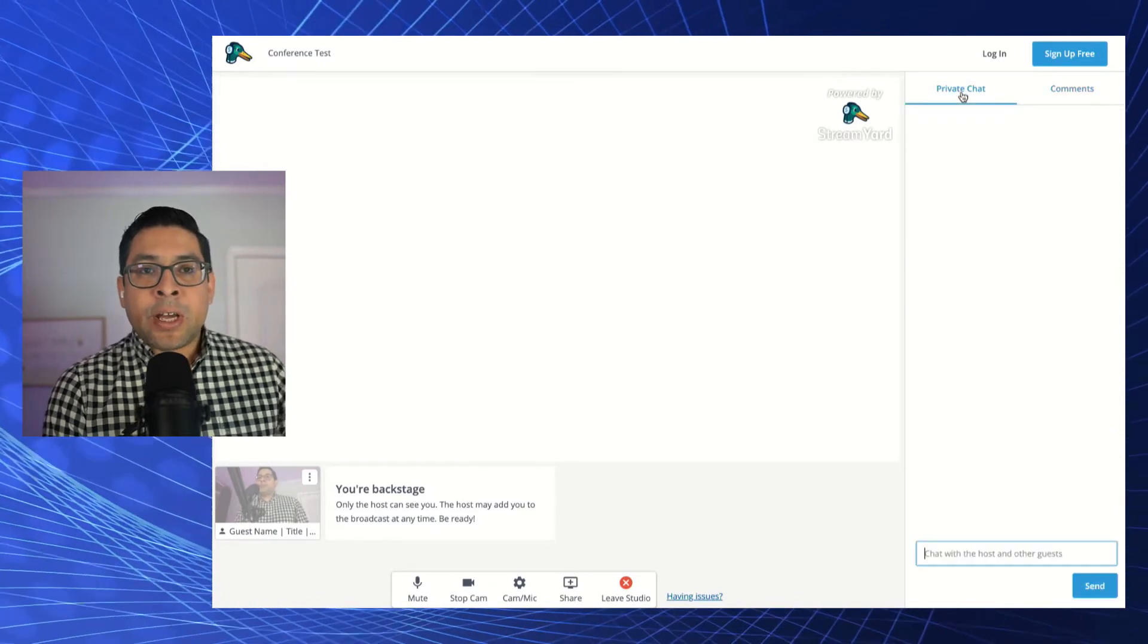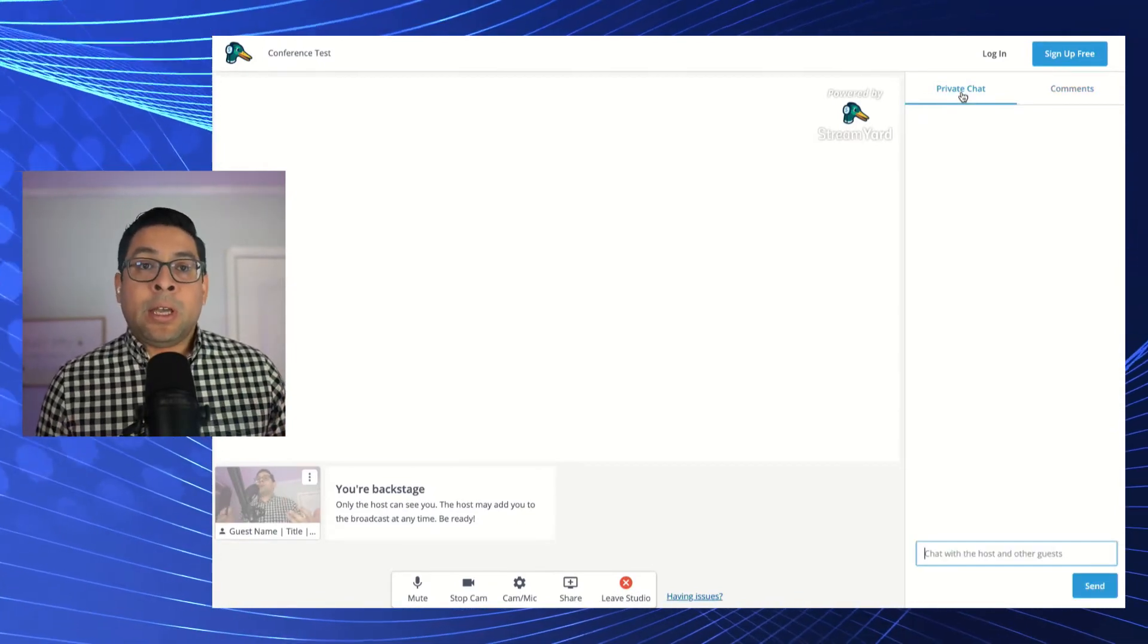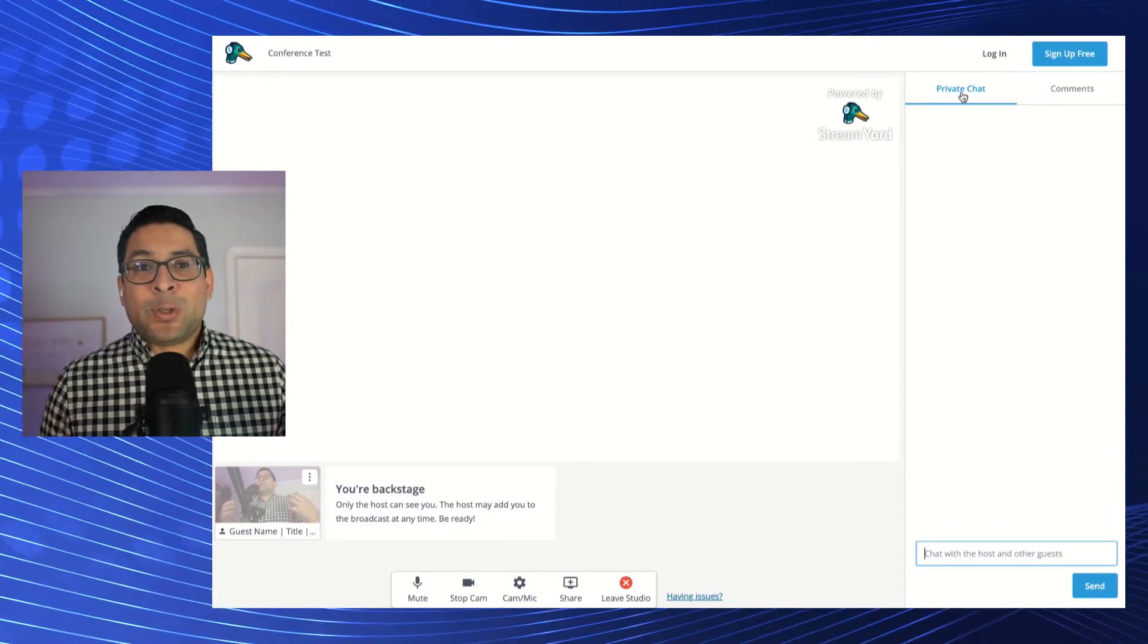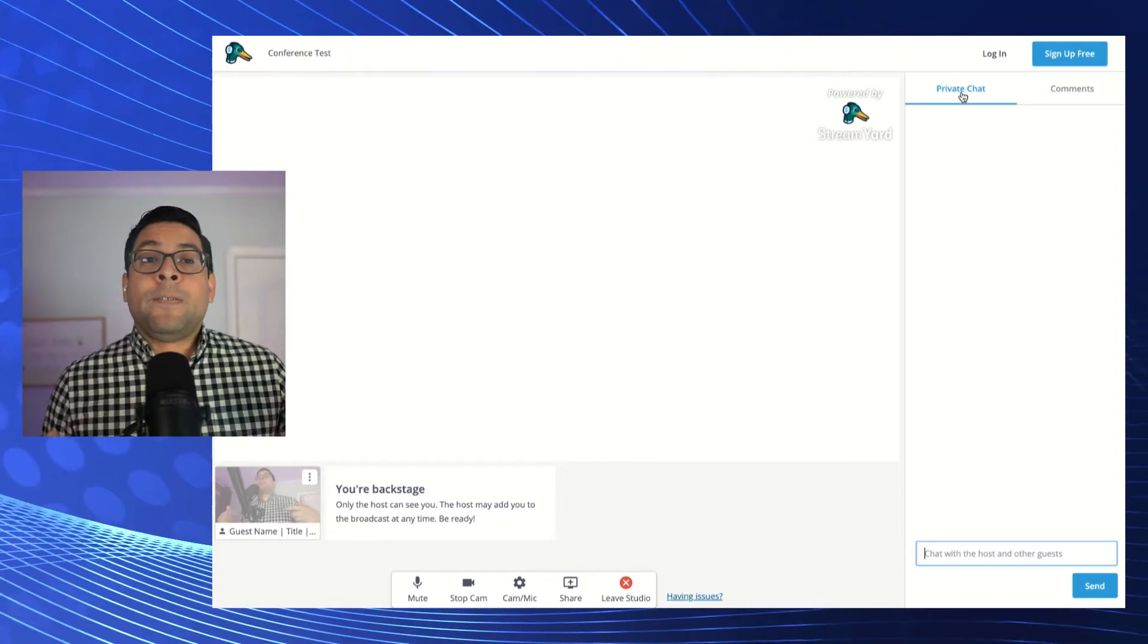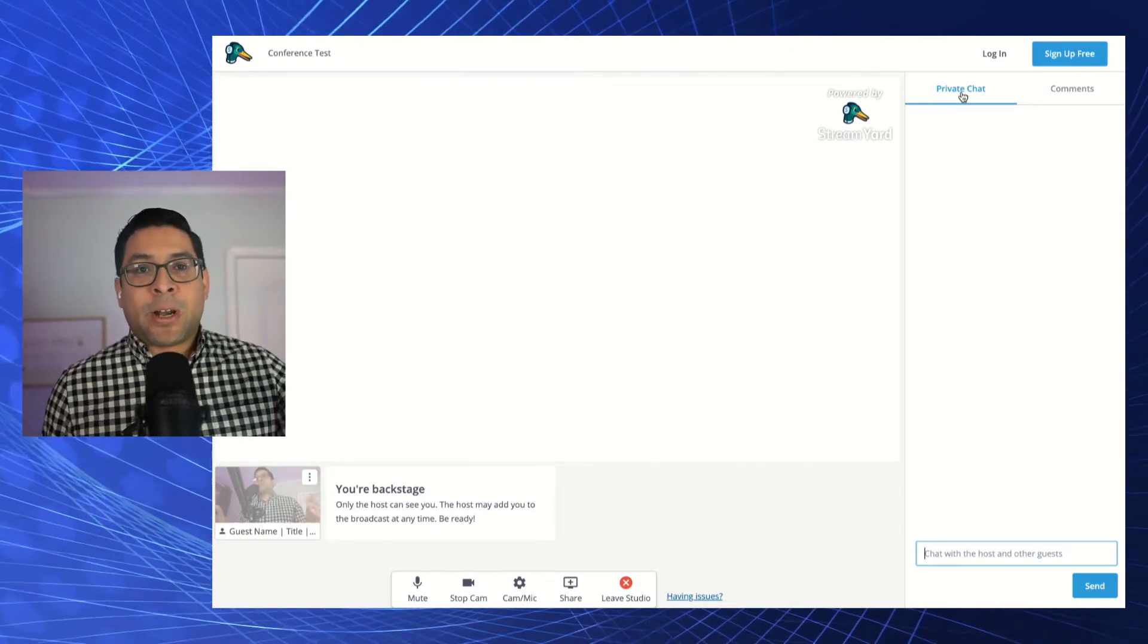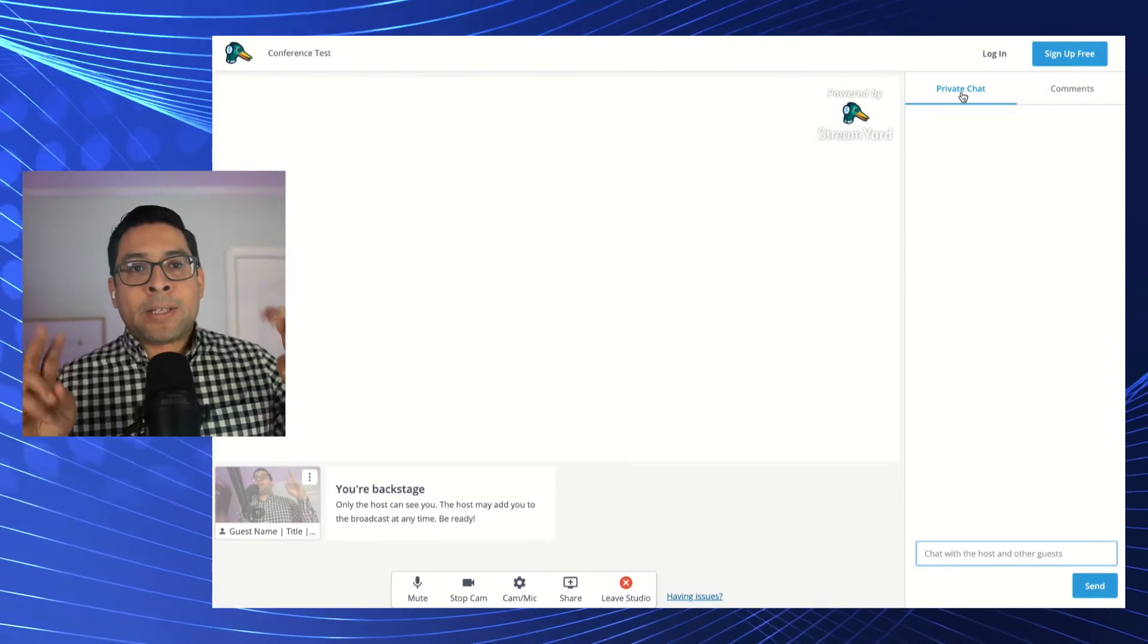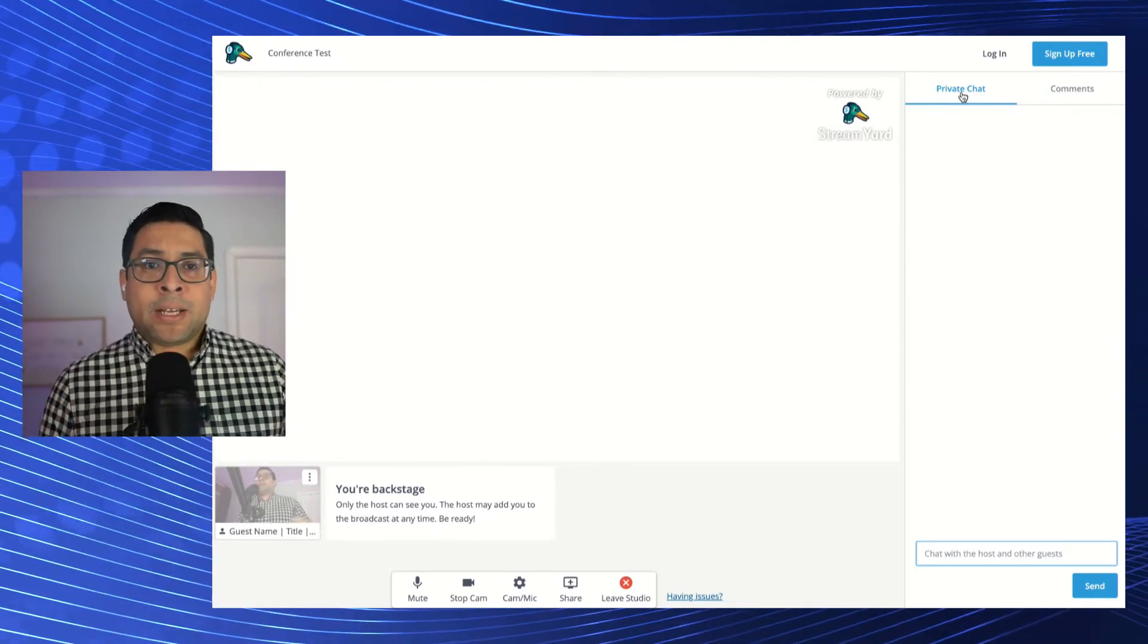So the private chat is an opportunity where you can engage with the backstage individuals. So this is going to be the host. If they have a producer, the producer. If there are other guests, other guests, right? So this is an opportunity where anybody that's on the quote unquote backstage will be able to have a dialogue via text.